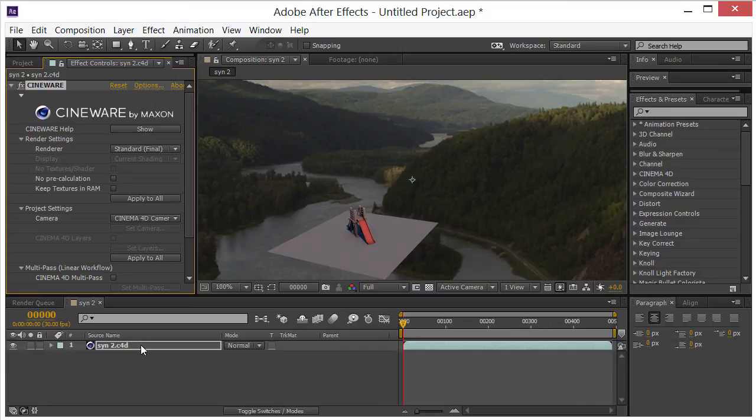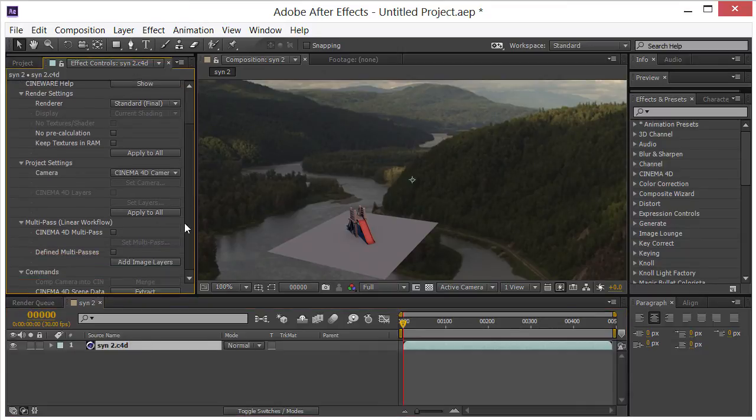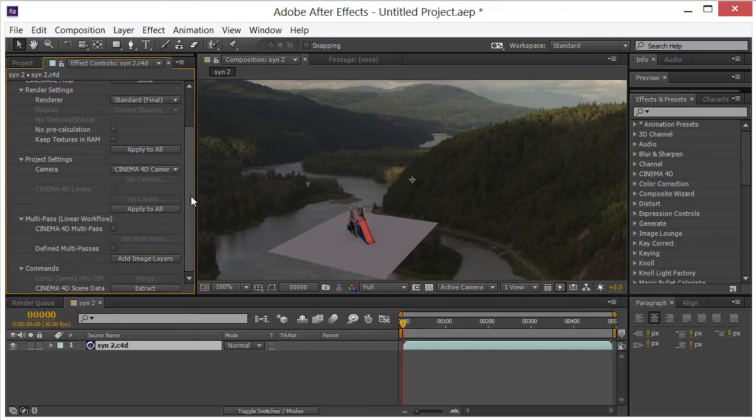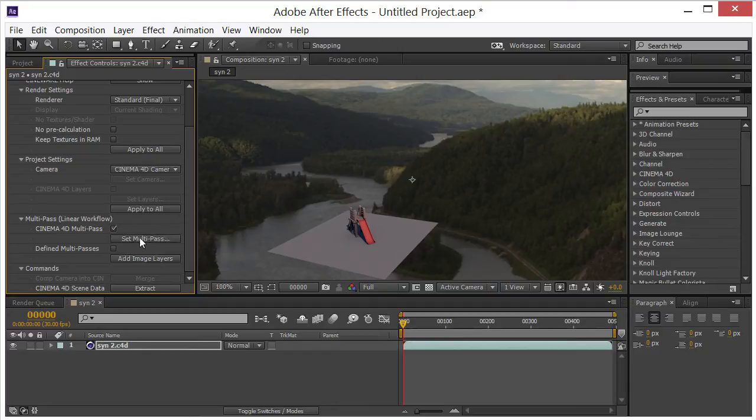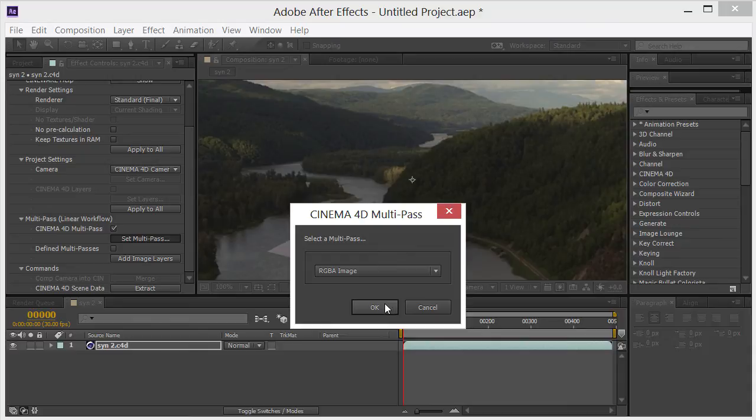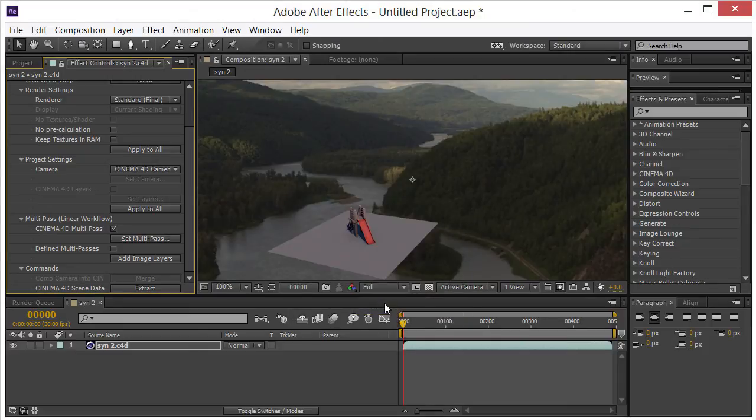So what we need to do here now is we need to enable multi-pass for this Cineware plugin. So if we come down here, we can click on Cinema 4D multi-pass, click set multi-pass, and it's going to be setting multi-pass for this layer. So set multi-pass, RGBA image, that's what I want. Click OK.